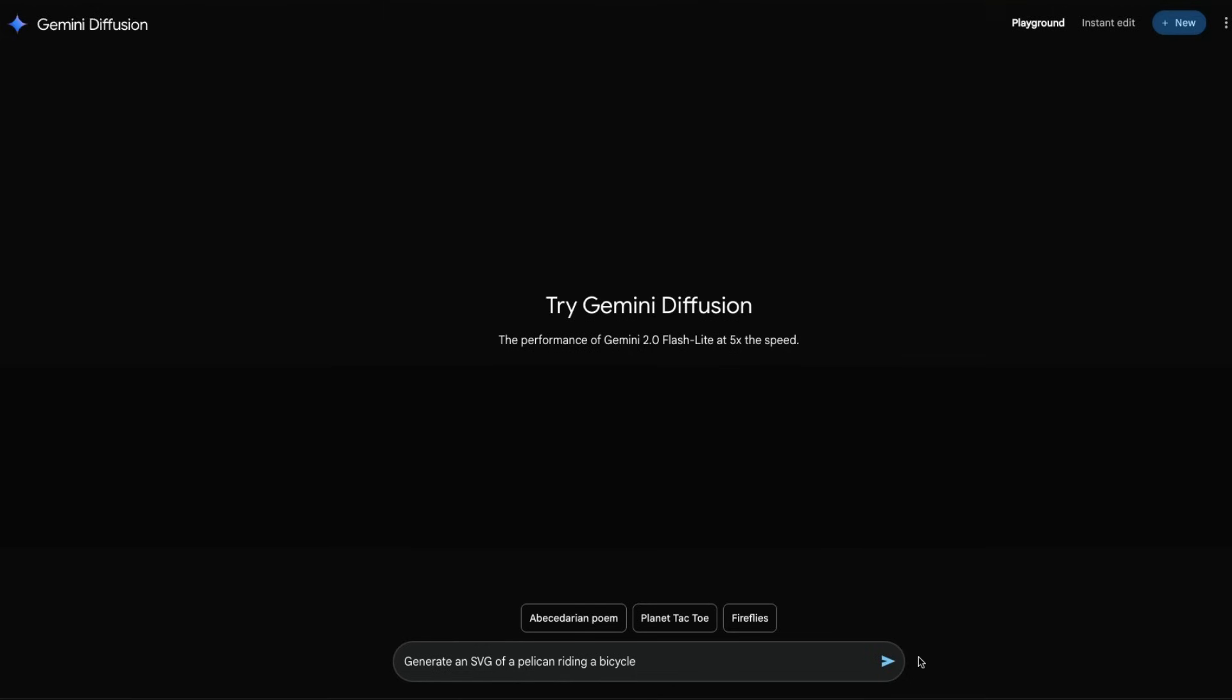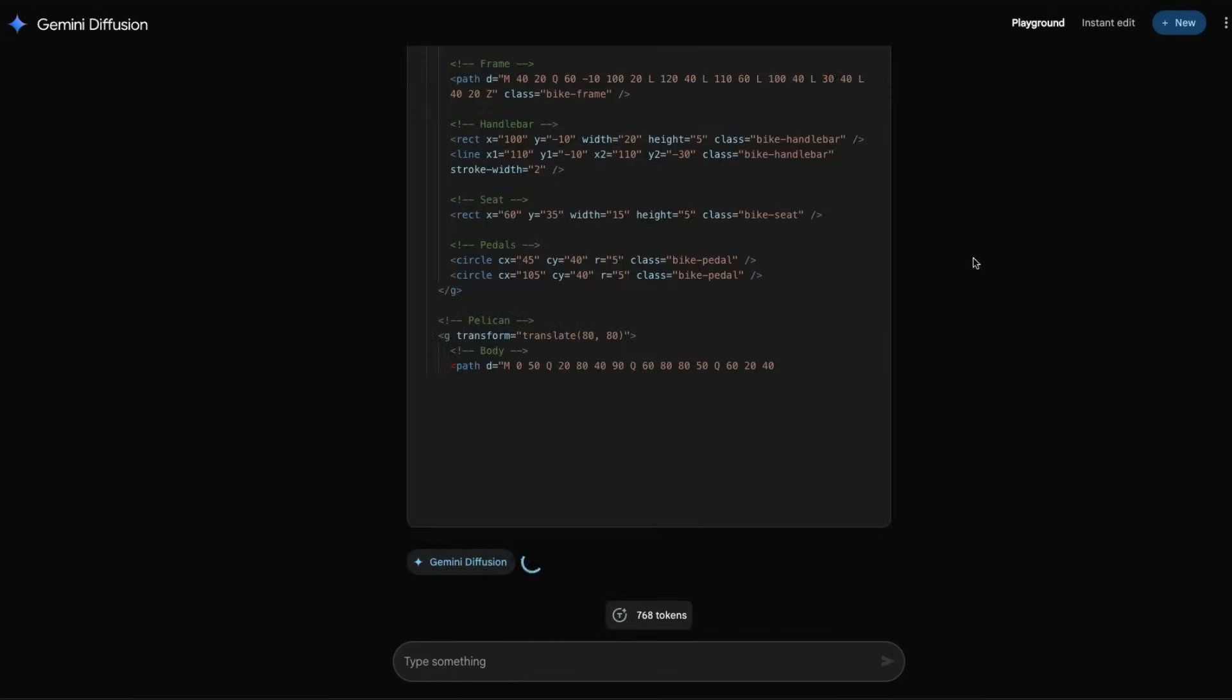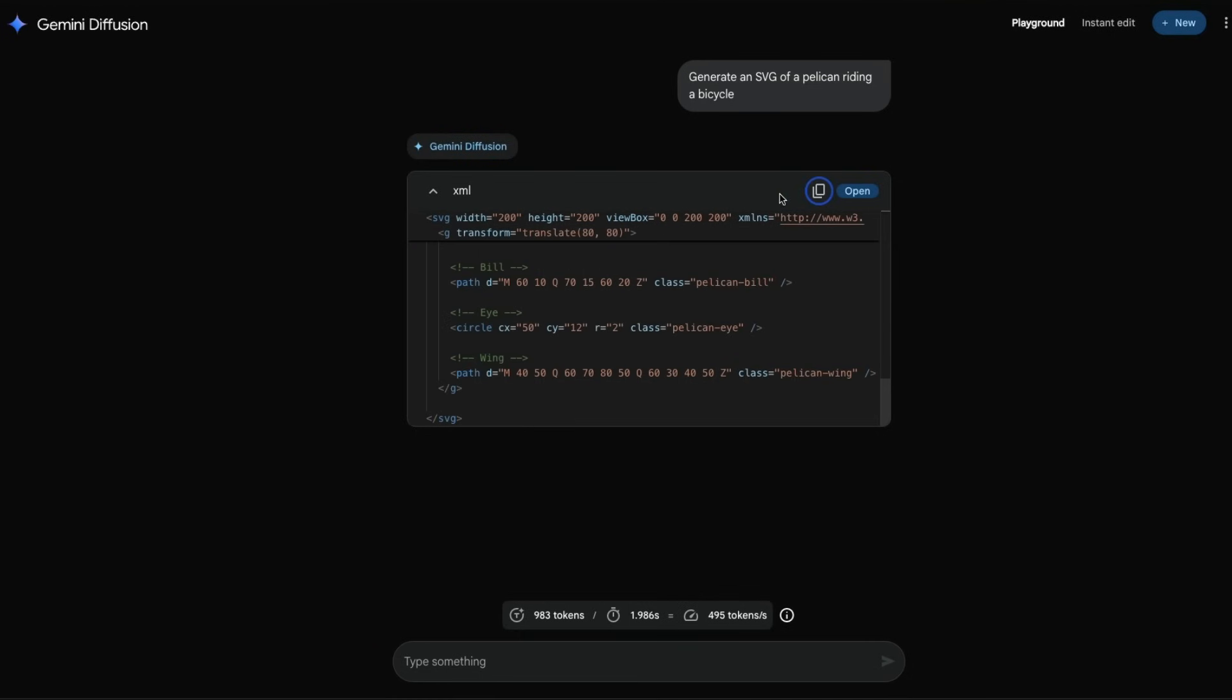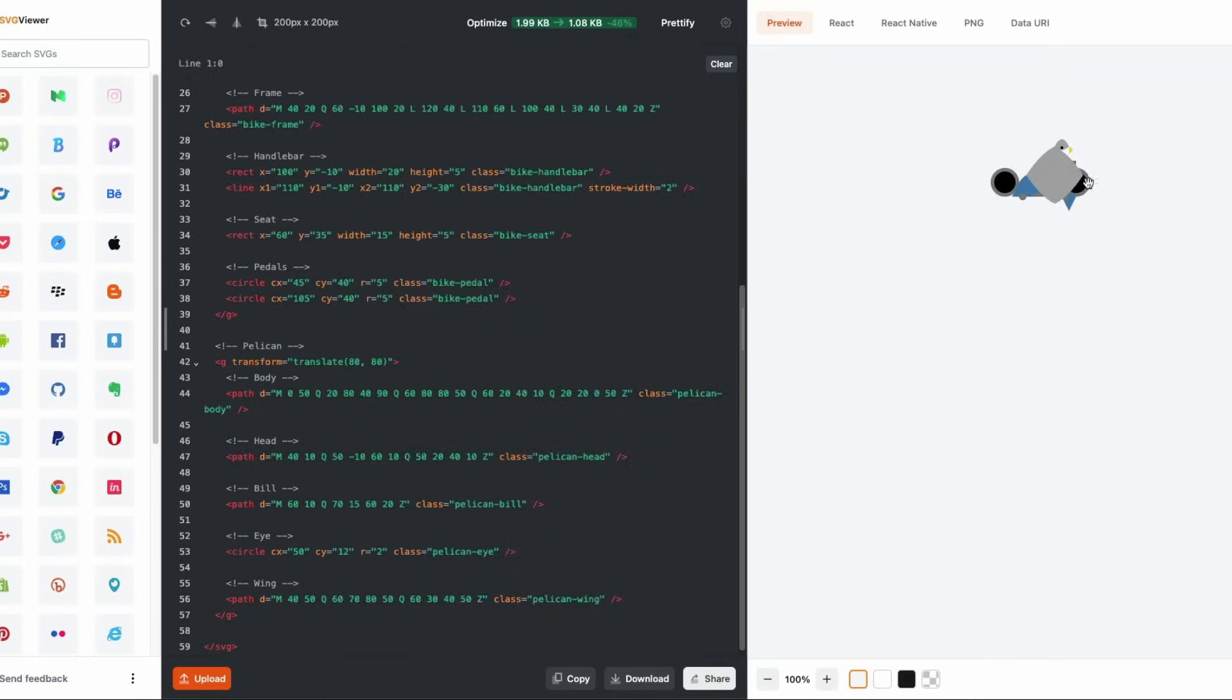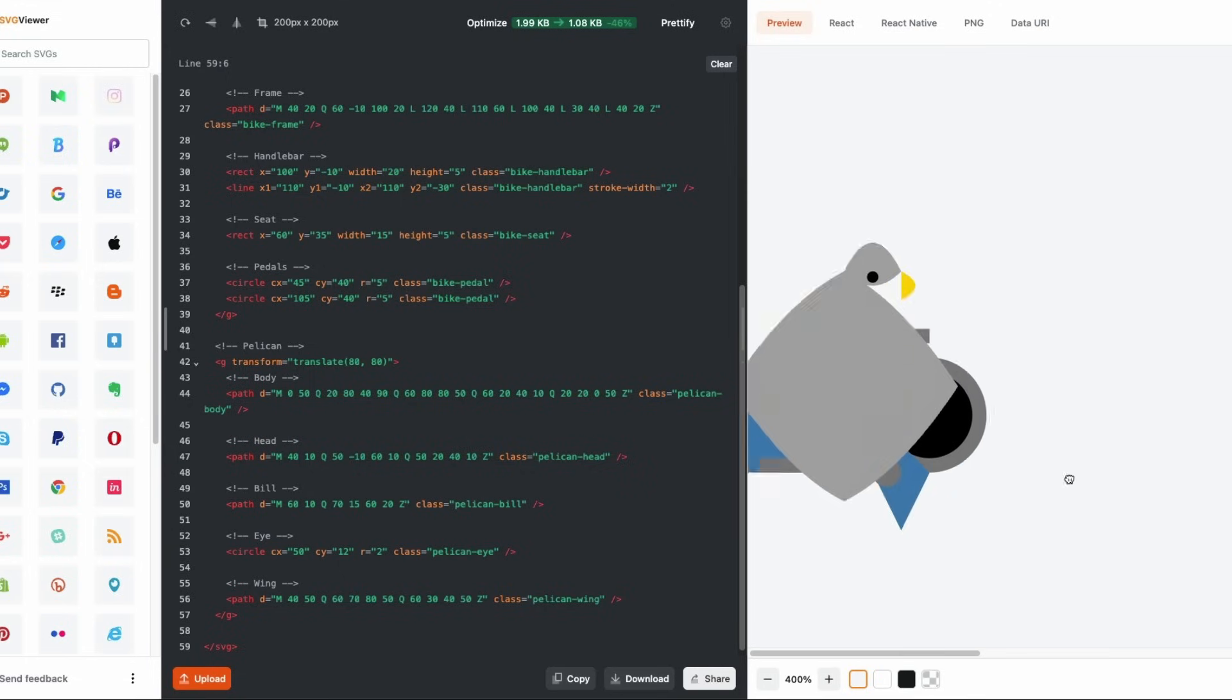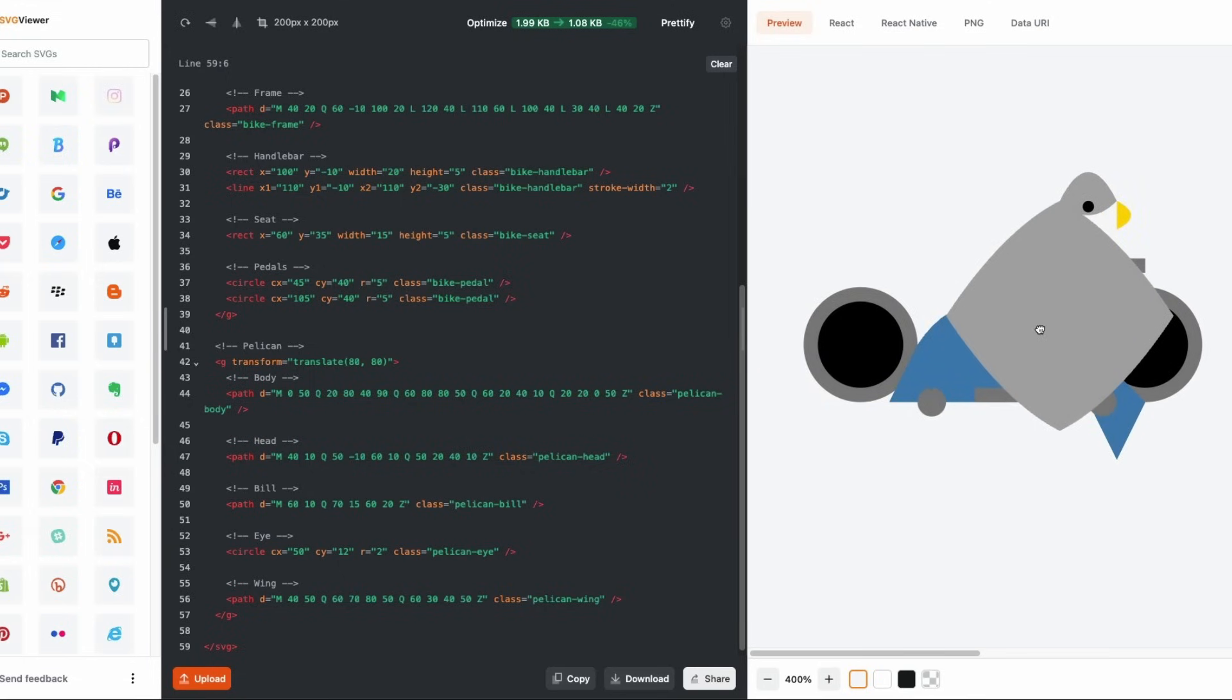Let's try a very popular prompt by Simon Willison: generate an SVG of a pelican riding a bicycle. We can copy this, go to the SVG viewer, paste it, and you can see there is a pelican riding a bicycle. It looks like a Tron bike more than a bicycle, but anyways this is what it has generated.